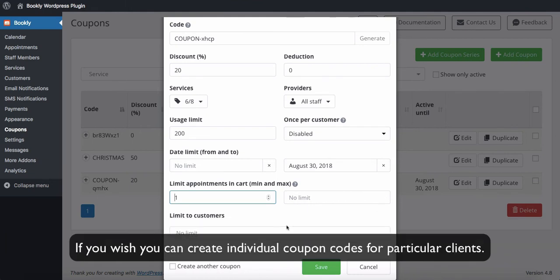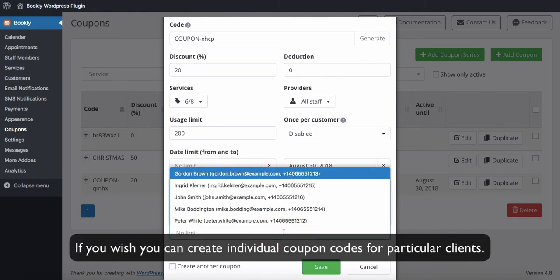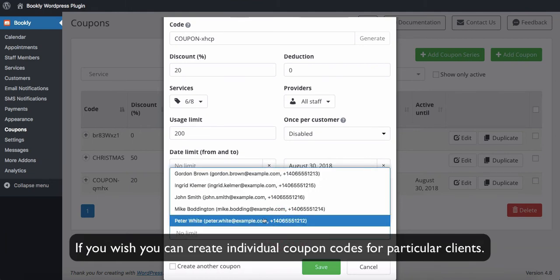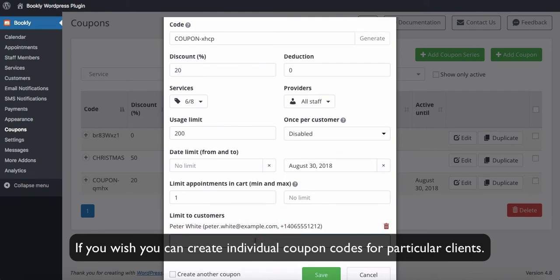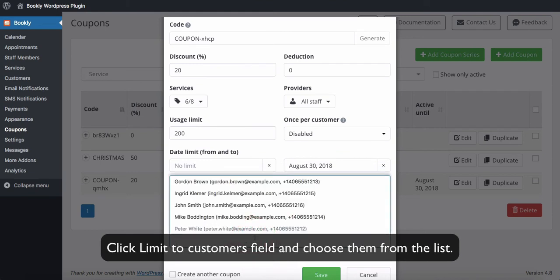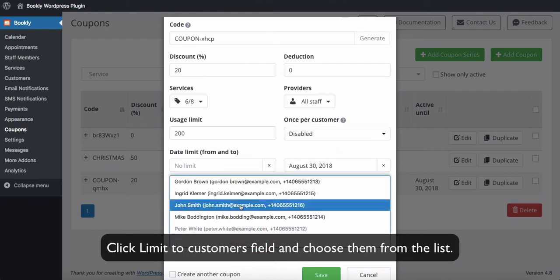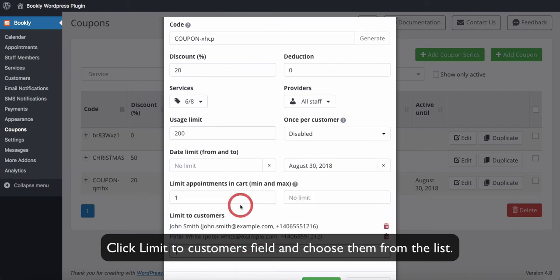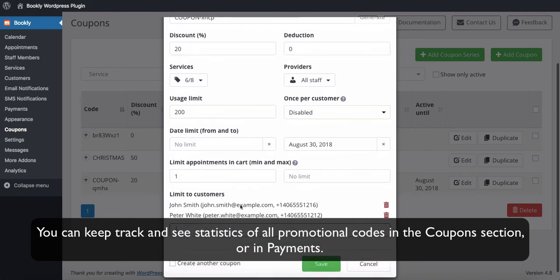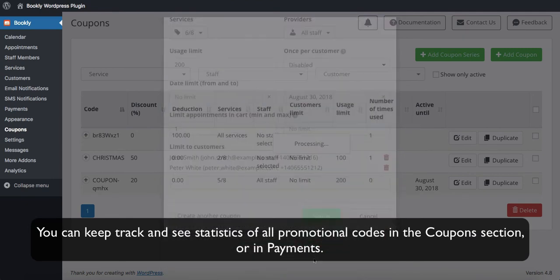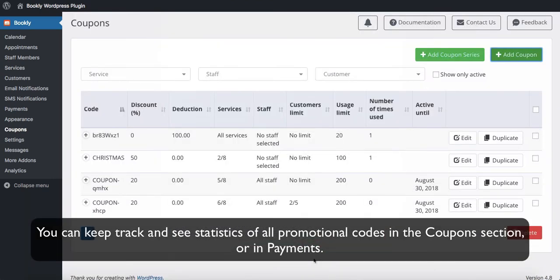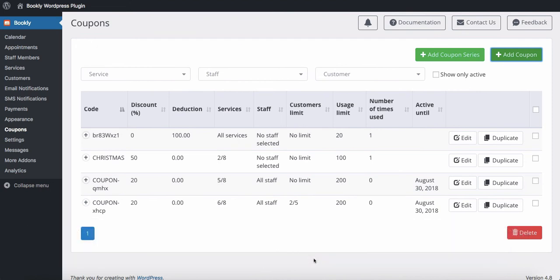If you wish, you can create individual coupon codes for particular clients. Click the Limit to Customers field and choose them from the list. You can keep track and see statistics of all promotional codes in the Coupons section or in payments.